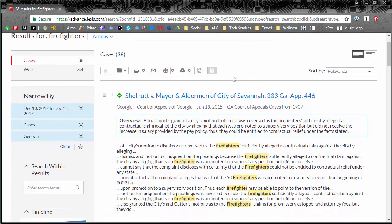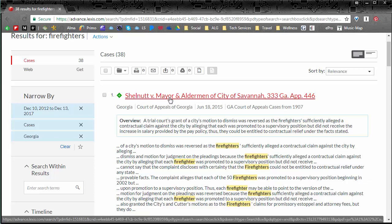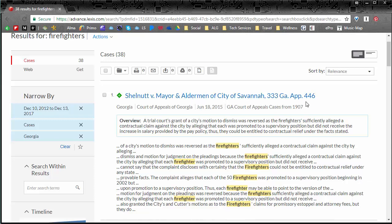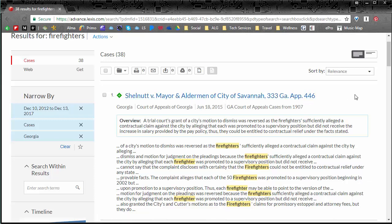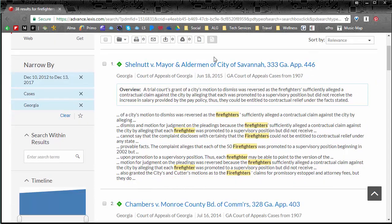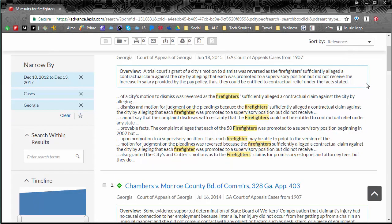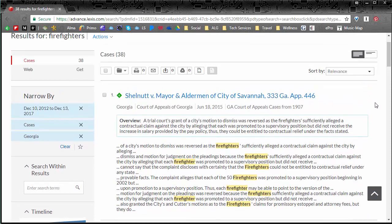Our first result says Shelnut vs. Mayor and Alderman of City of Savannah and then it has the numbers that correspond to the case. So this is just a quick summary of one of the results. I do want to point out this new addition to this interface is the overview which is very helpful. It's a quick little summary so you can look at it and know exactly what it's going to be about so you don't have to read pages and pages to find out if it's relevant.